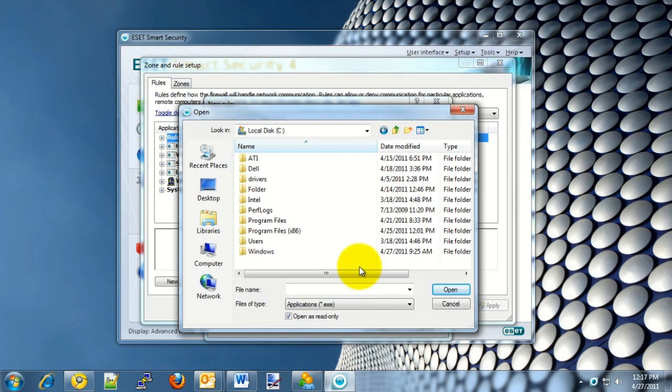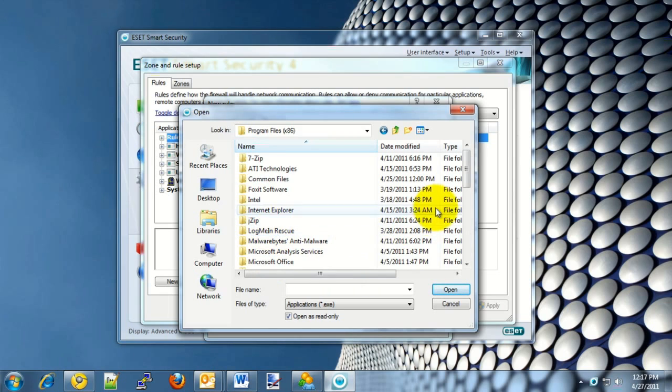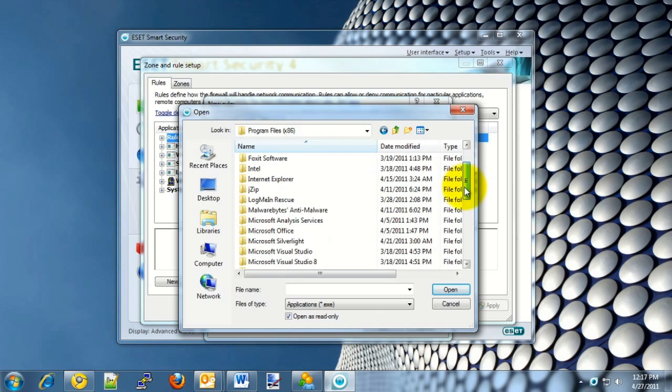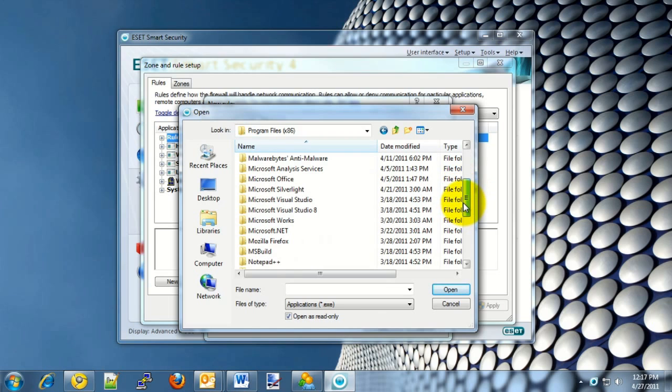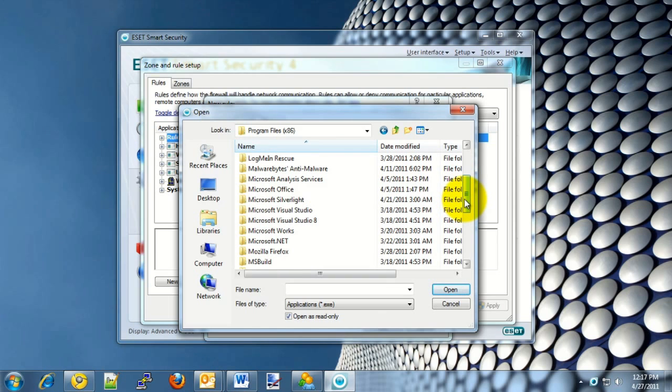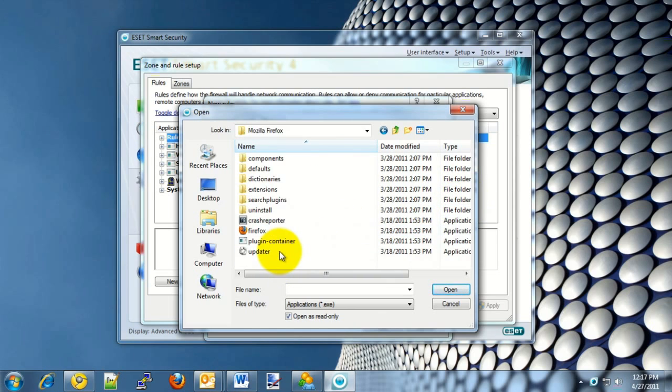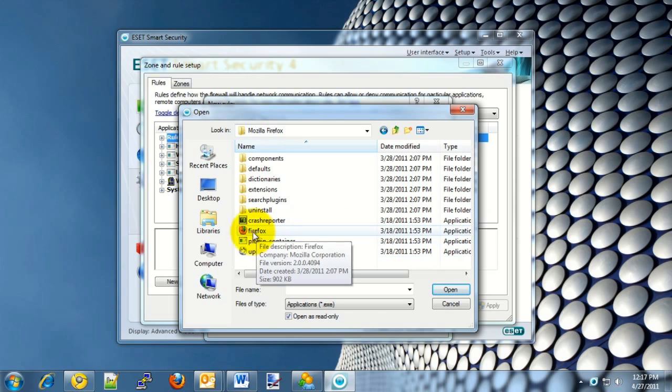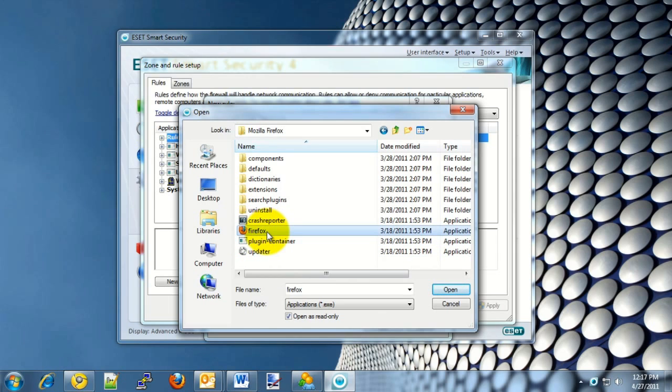Once you click on the Browse option, you will need to choose the executable of the program that you want to allow through the network. In this case, we'll go into the Program Files folder and we'll locate the Mozilla Firefox web browser and create a rule to allow that through to the Internet. Here is the executable file for the Firefox program. It's under the Mozilla Firefox folder and Program Files.